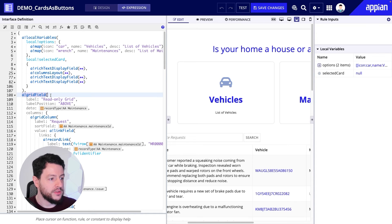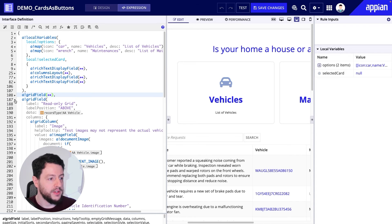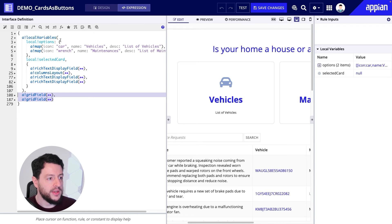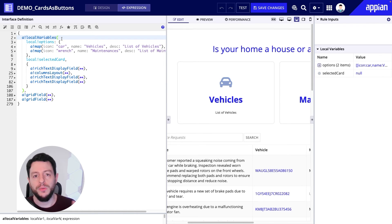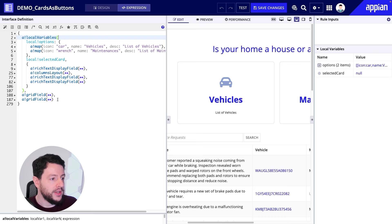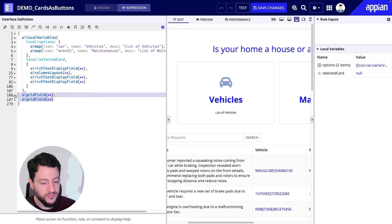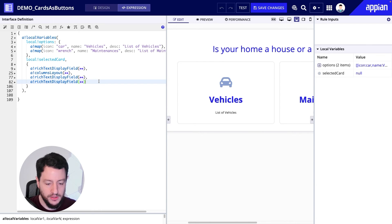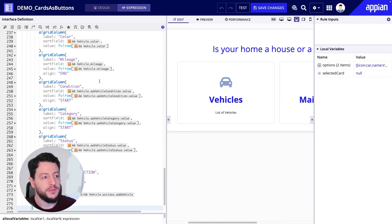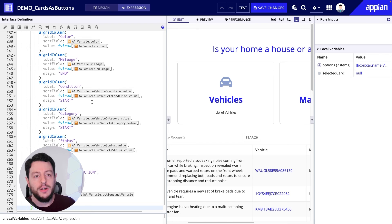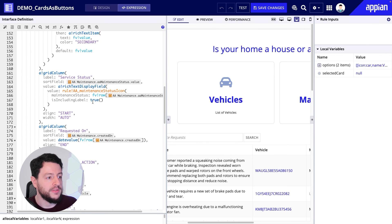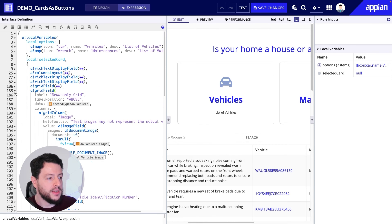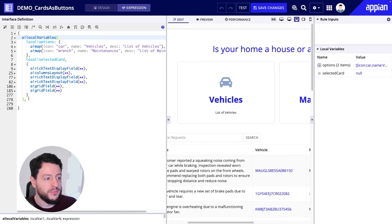Here are my grid fields — here's the first one and here's the second one, my vehicle grid. Notice how they are both outside of the local variable — that's not going to work for me. I want them to be inside of the local variable, so I'm going to go ahead and cut them out and add them in just underneath my last rich text display field. They're still on the interface, but now they're included inside of the local variable.